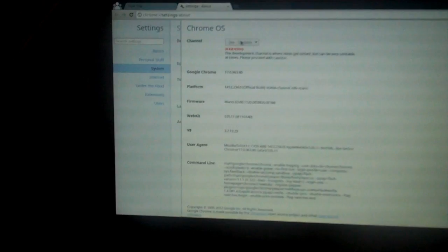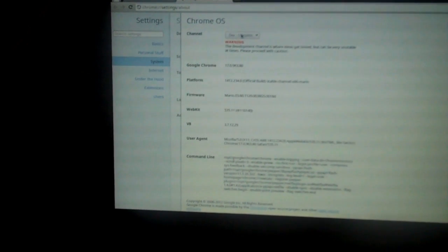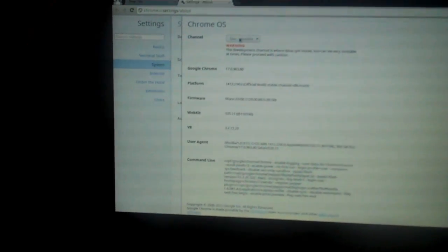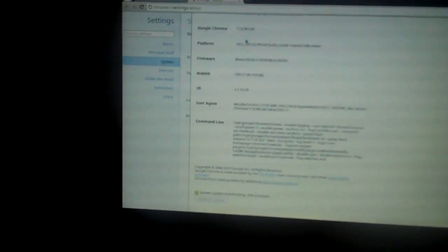I had to change it to the developer channel, and I restarted it, and then I came here and it said there was an update.